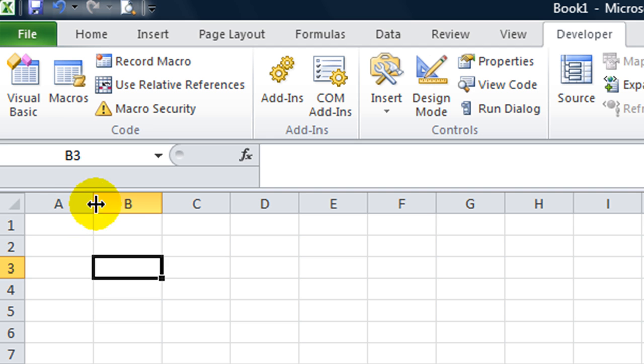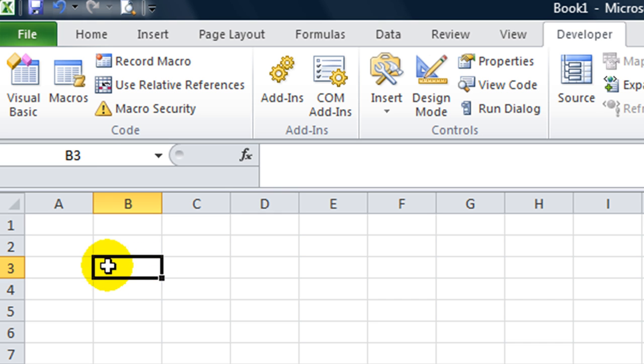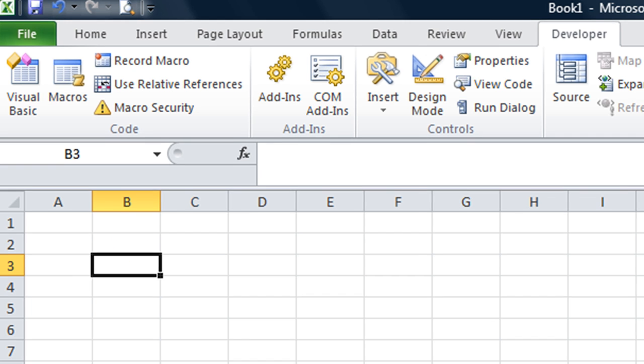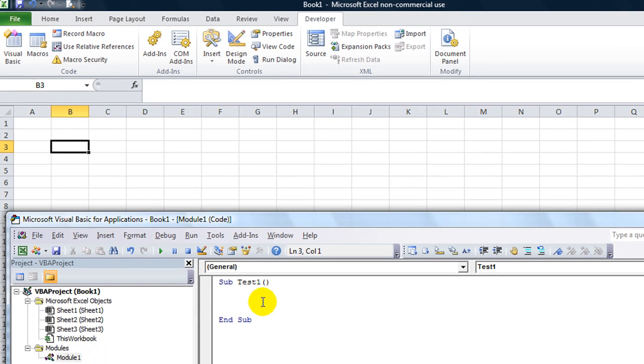For example, column B would be considered 2, and this would be considered row 3. So B3 here would be 1, 2, 3, comma, 1, 2, because it is row 3, column 2. That would be cells... let me just show you. Let's go with cell B3.